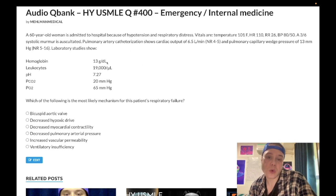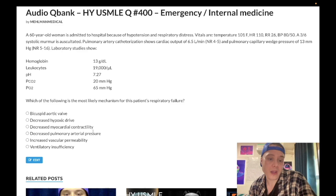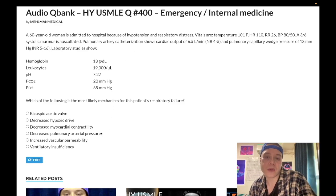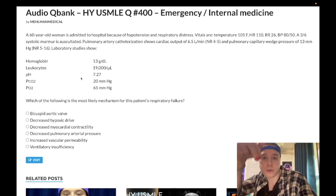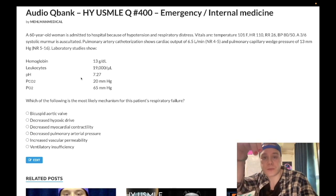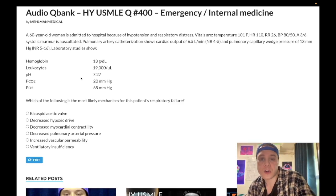This is a very 2CK-style vignette — lots of lab values to work through and eliminate answers. It's past level with some complexity, but the mechanism is standard and you need to know it. Subscribe to the channel if you like the content — thanks for your time.